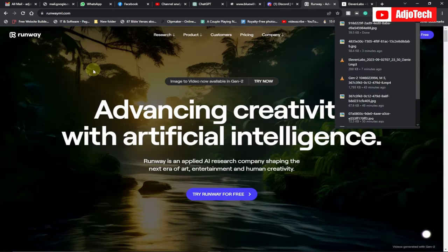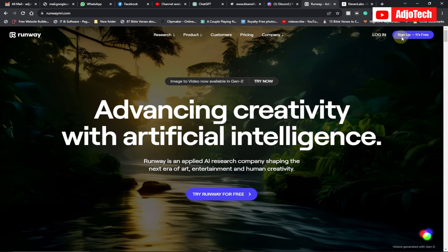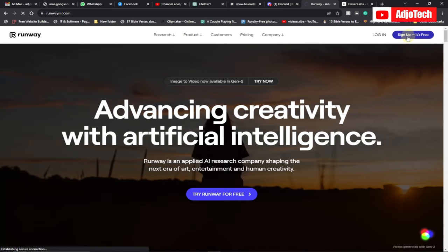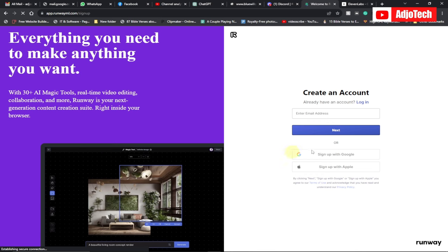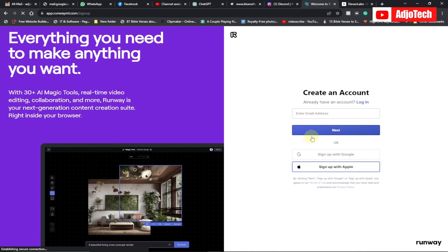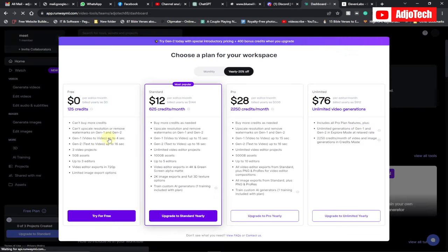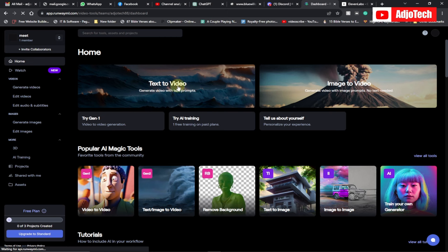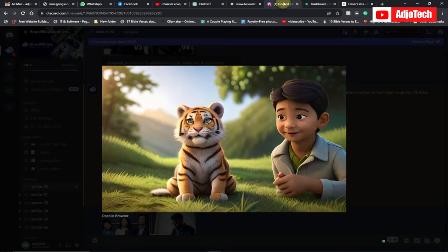The final part is to go to RunwayML — that's runwayml.com — a machine learning website. Create a free account by clicking 'Sign up for free.' I'll leave the link in the description. You can sign up with your email, Apple account, or Google. Once signed up, click 'Try free for now' — if you have money you can go for a paid plan, but for now we'll use the free option.